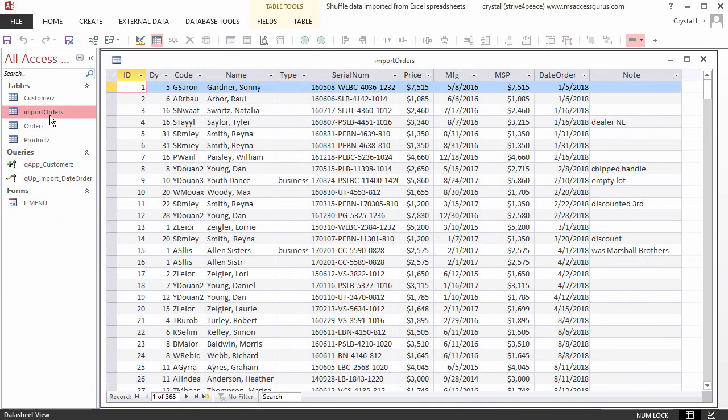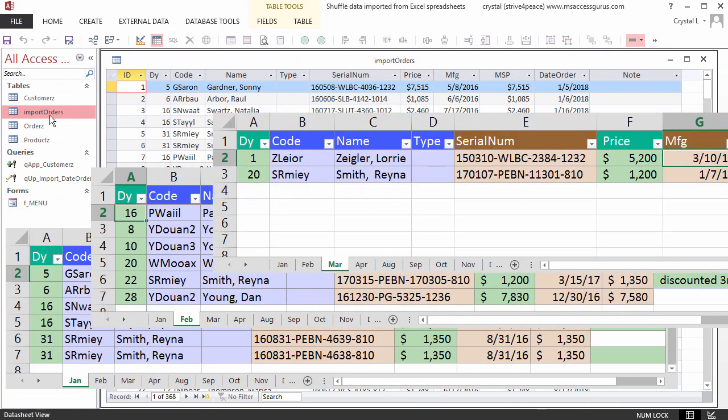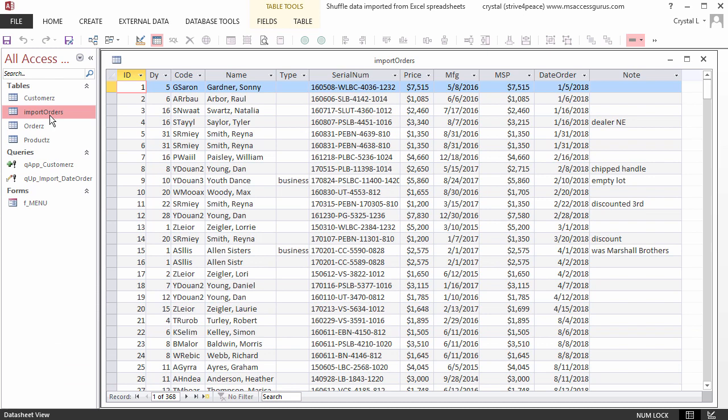This data was imported from Excel. It used to be on several worksheets, and now it is all in one place.